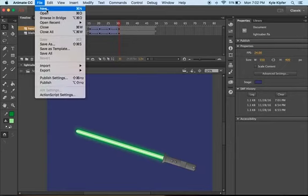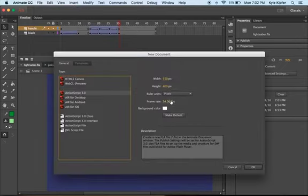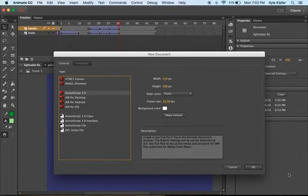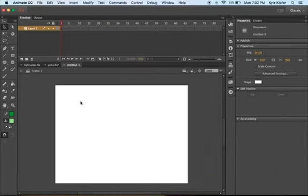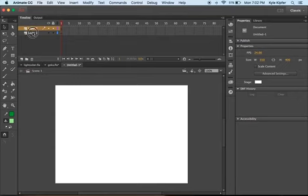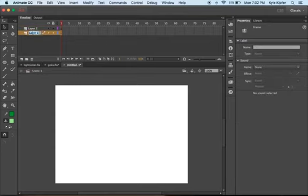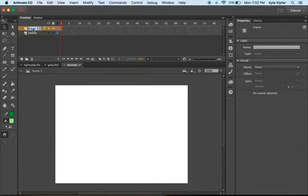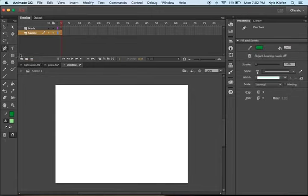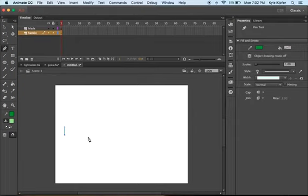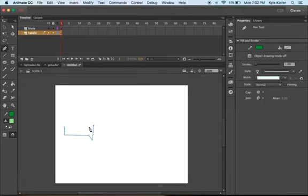To start off, we'll go ahead and start a new document. We're working ActionScript 3. We're going to start by having two layers in this project. We're going to want one to be the handle of the lightsaber, and number two to be the blade. Now to draw the handle, the shape we're going to use is we're just going to actually use our pen tool. And the shape we're going to draw is kind of like a flashlight.